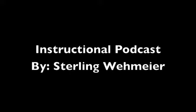Hi, my name is Sterling Wehmeyer and this is the Instructional Video Podcast Number 1. We're going to go over the basic features of the MacBook Pro.